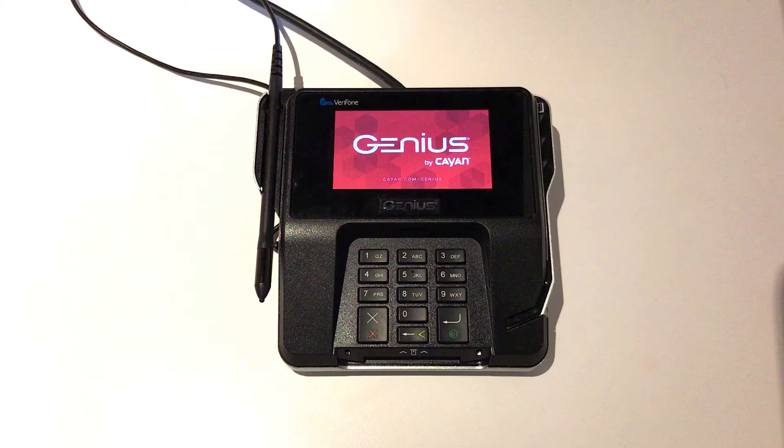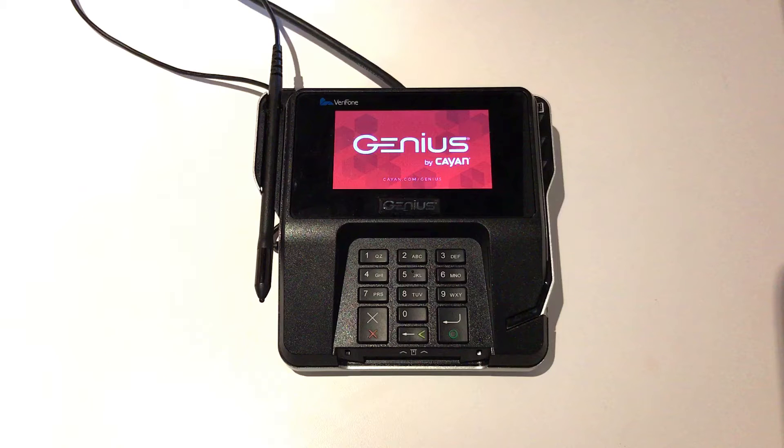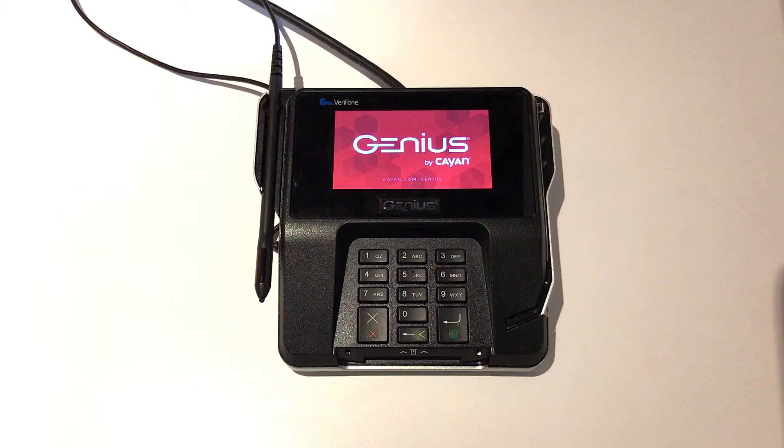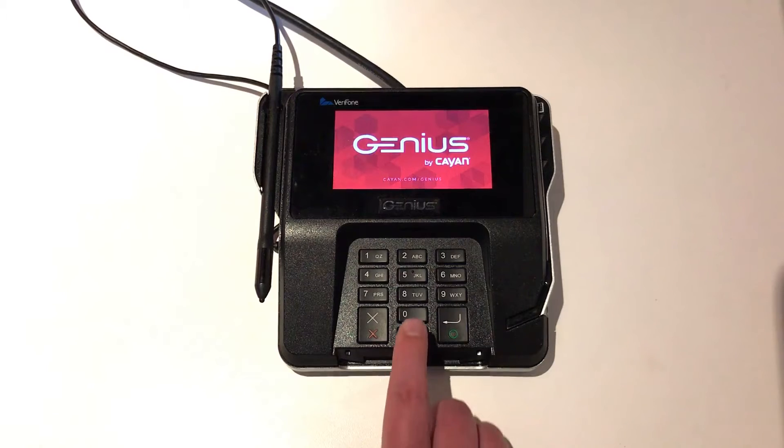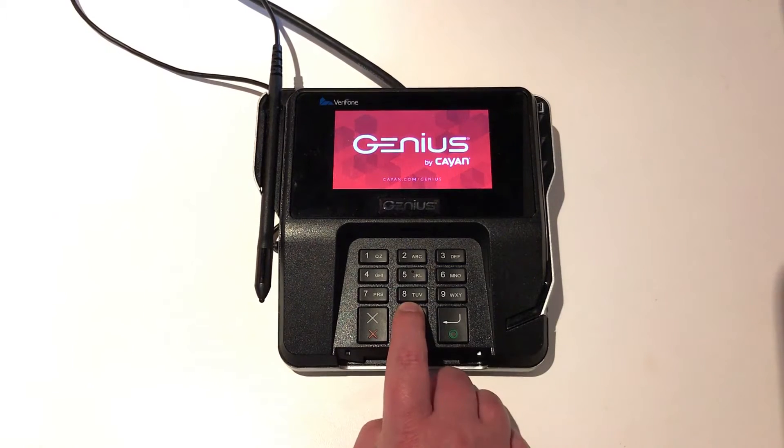The first step after you've connected all of the wiring is to make sure that the Genius Terminal is properly connected to your local area network and to obtain the IP address. To do so, on the Genius Terminal itself, enter 000 into the number pad.